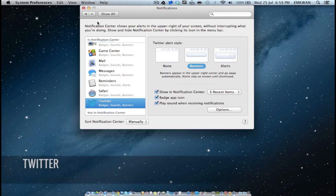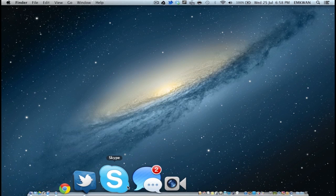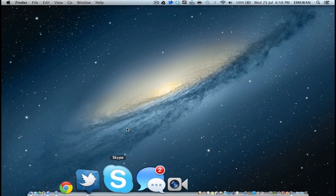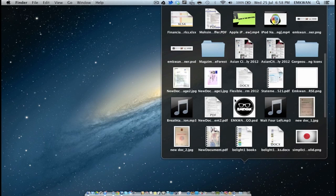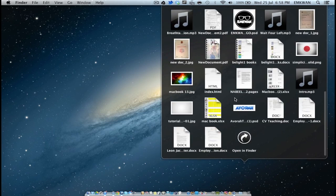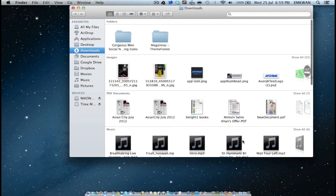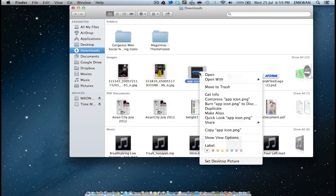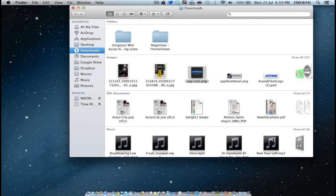Now, since we're on the subject of Twitter, let's go into Twitter. Because if you are a hardcore Twitter user, this is going to be something that's going to please you. Twitter integration within the operating system, in terms of sharing content, is going to be a major feature with Mountain Lion. So let's give you an example. Let's go into our Downloads folder — we've got this image of Avora. What we want to do is share that. So we click Share, and it gives us a range of options: Message, AirDrop, and Twitter. Let's hit Twitter.